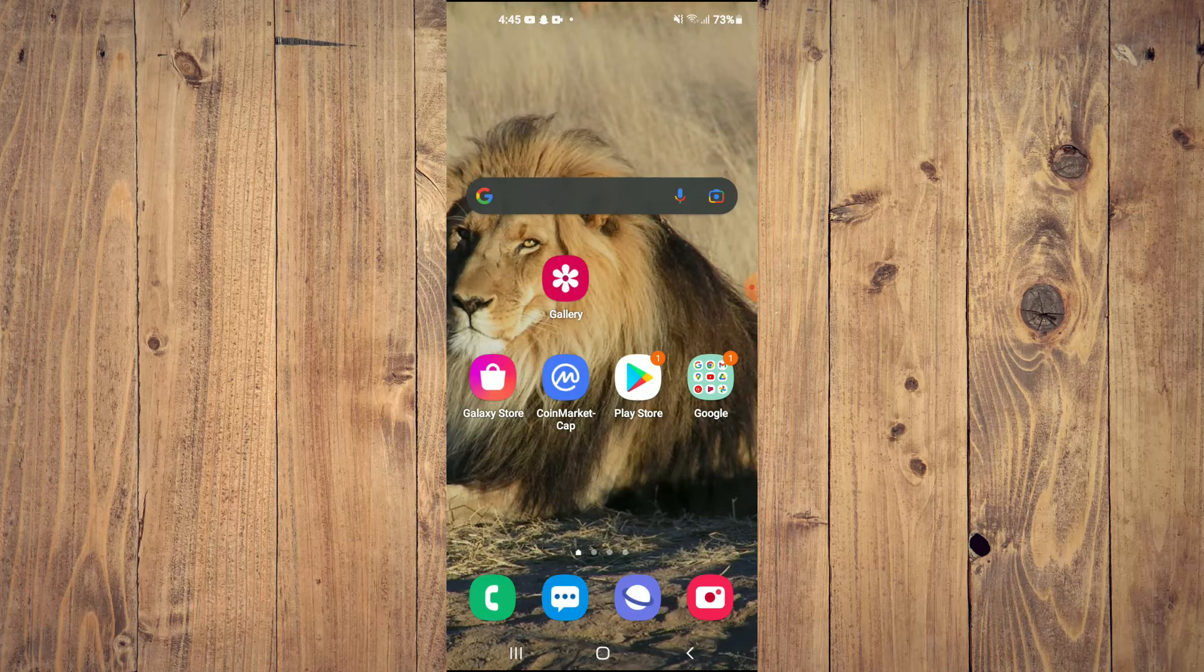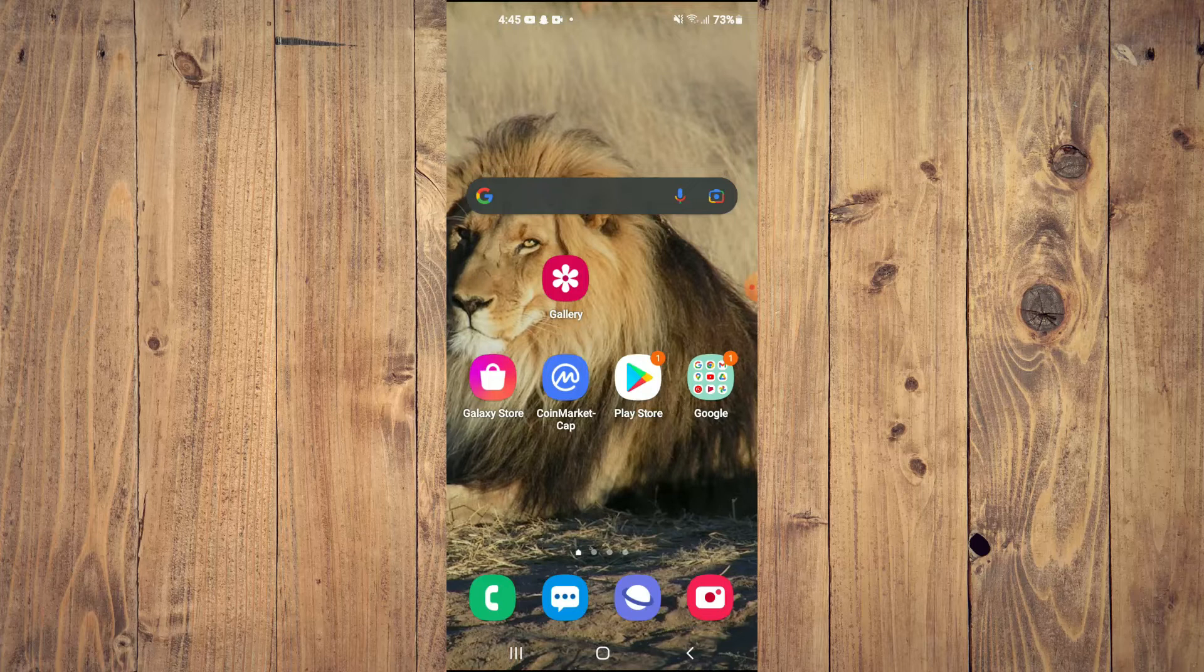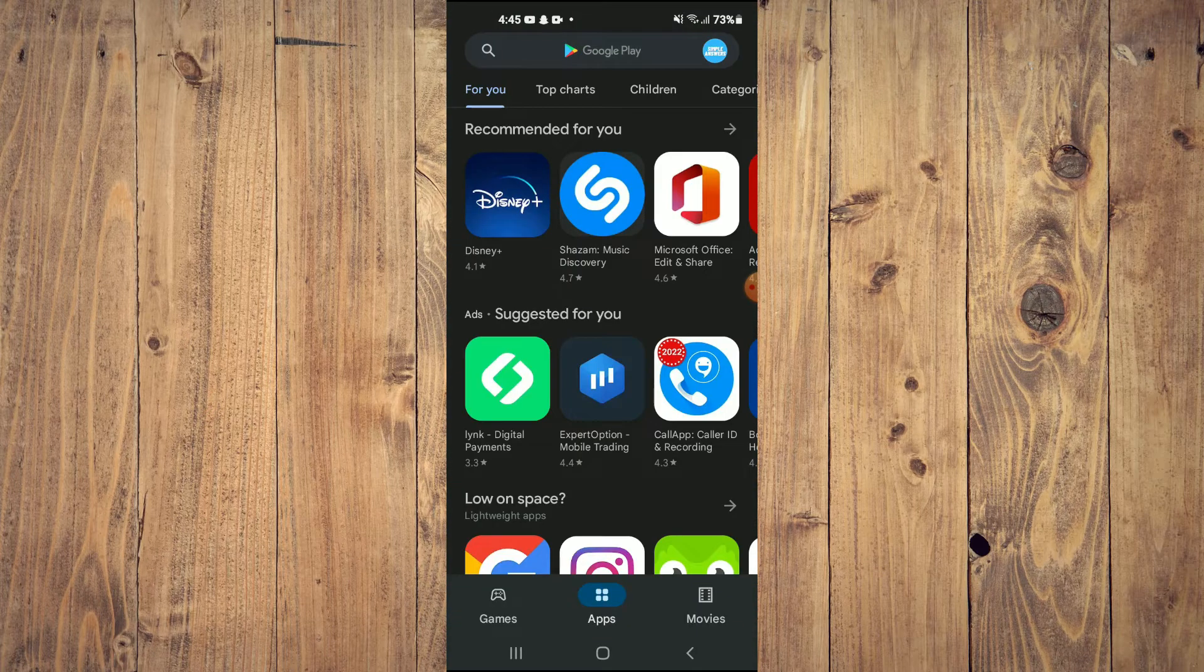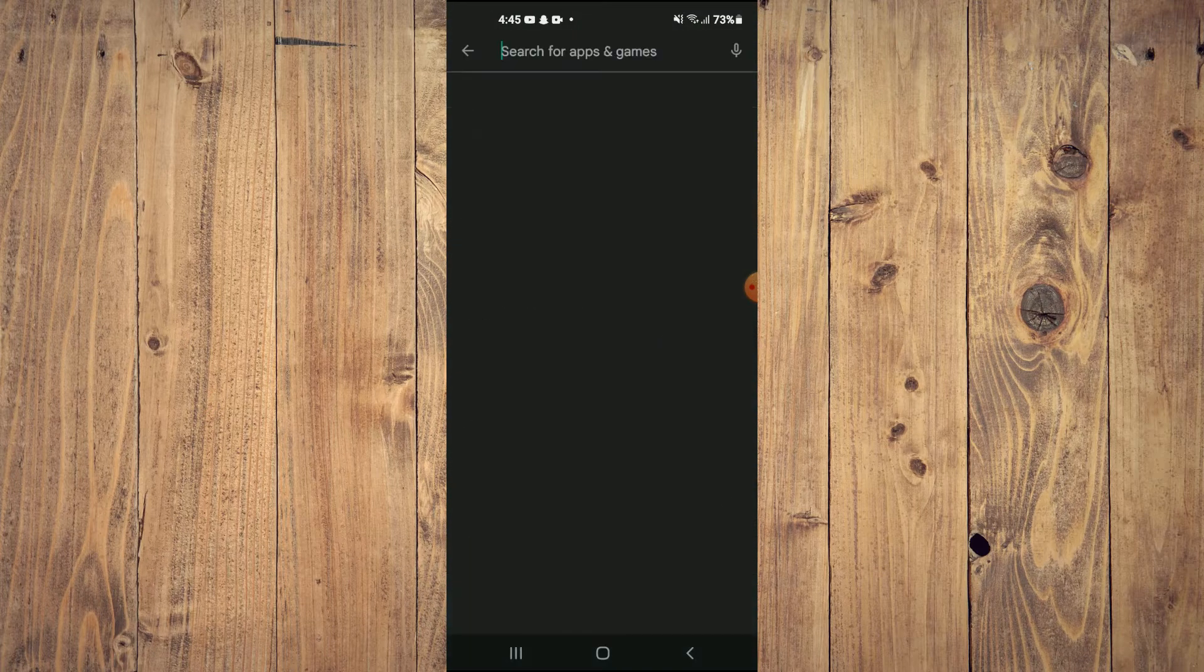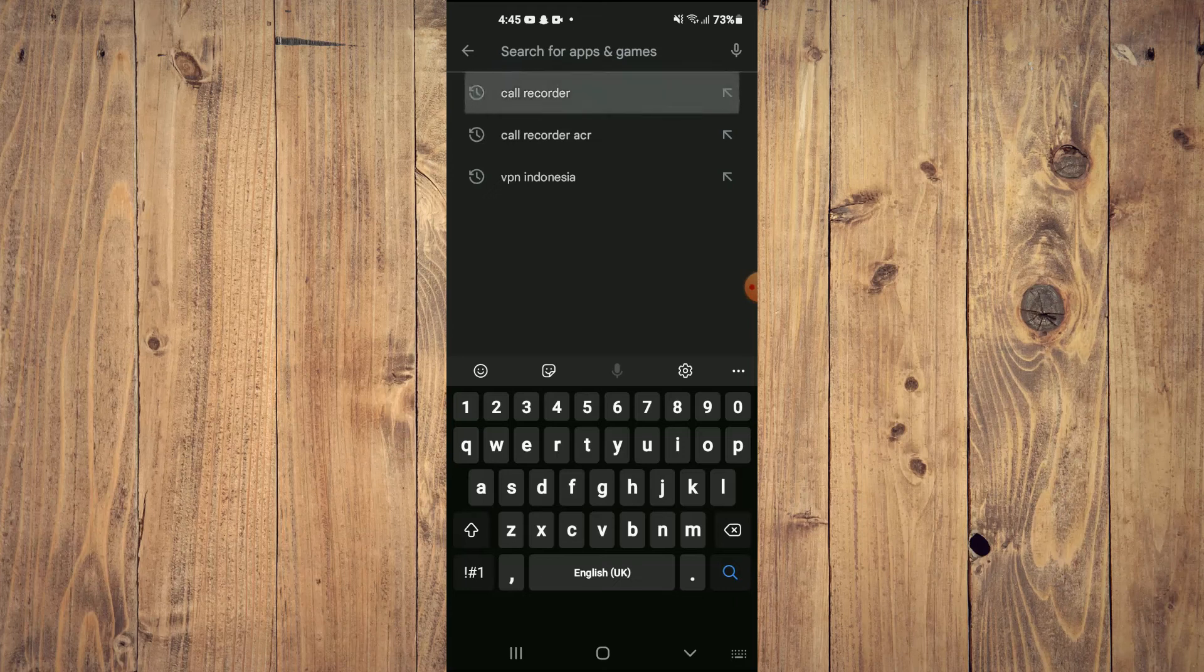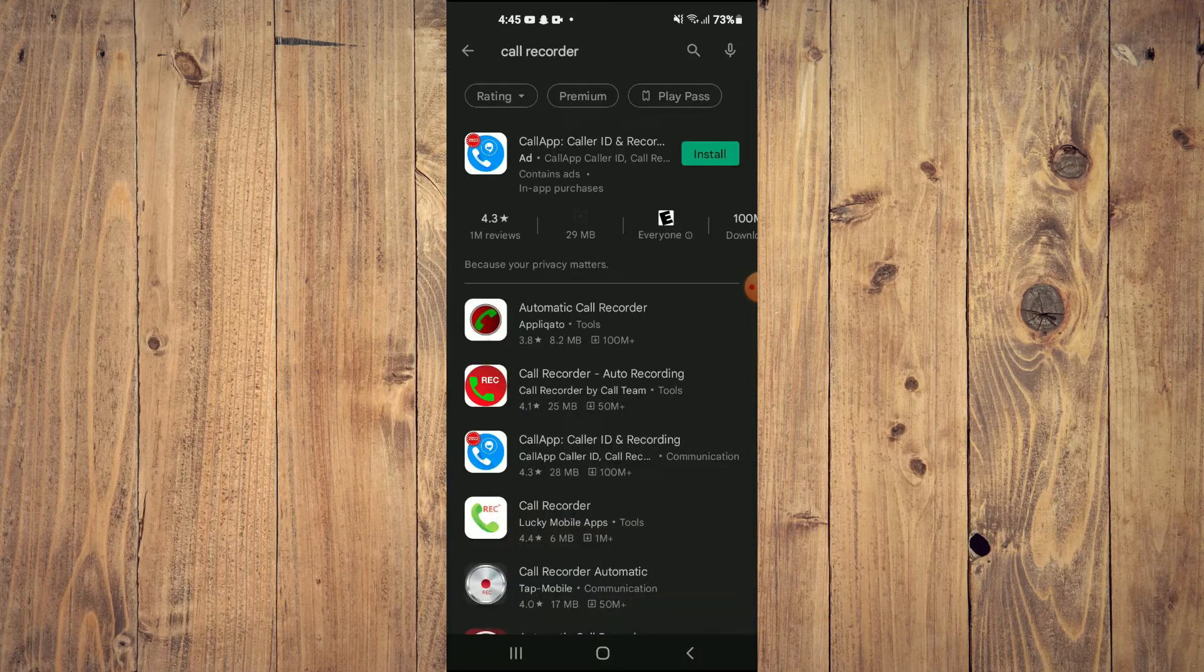First, you will need to go into Play Store. Once in Play Store, you are going to search for Call Recorder.